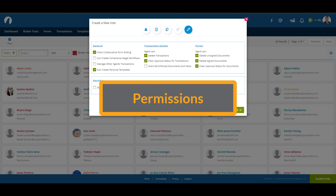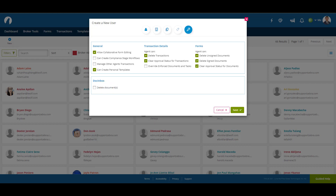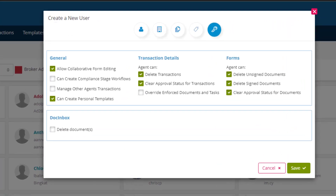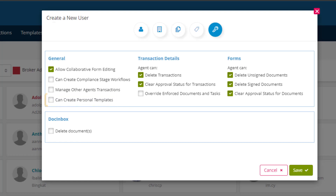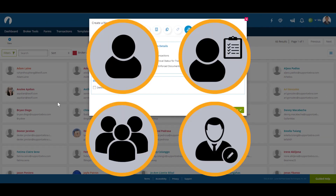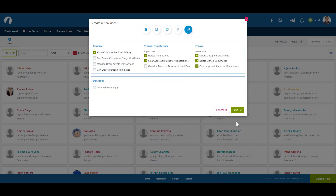The last section is Permissions. This is where you can customize the permission settings for the user. For example, if we were creating this profile for a very new agent and wanted to restrict them, we could untick Can Create Personal Templates, so that we as a broker admin can determine what templates they can use. You can change permissions for all four user types. Once you're ready to finish and create the user profile, click Save.